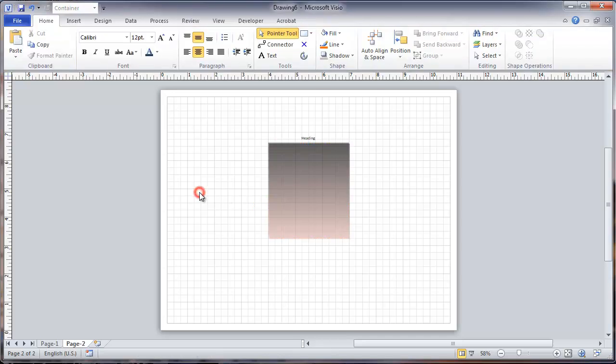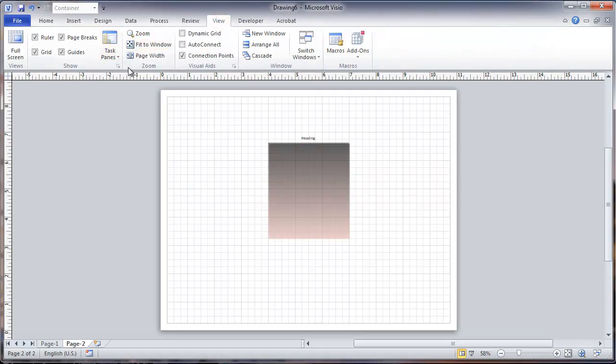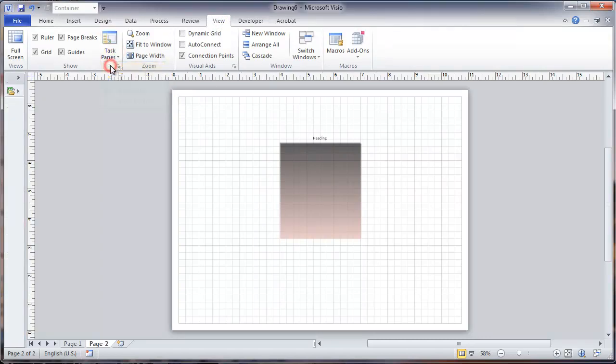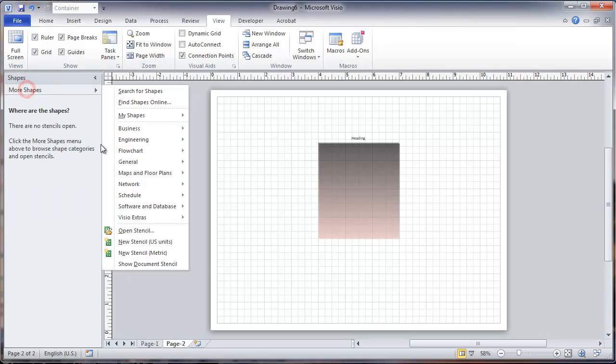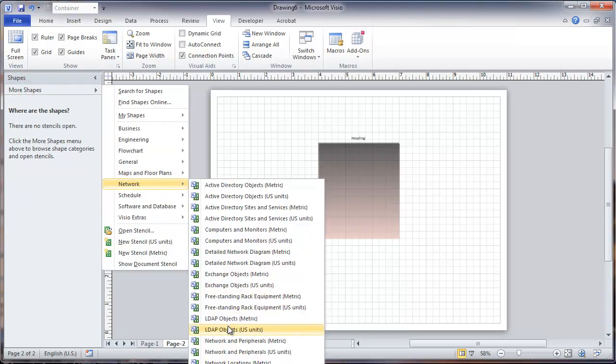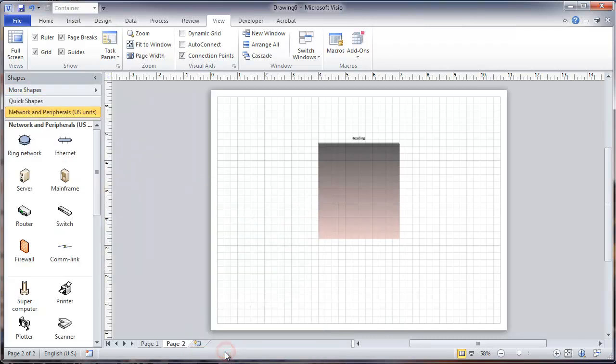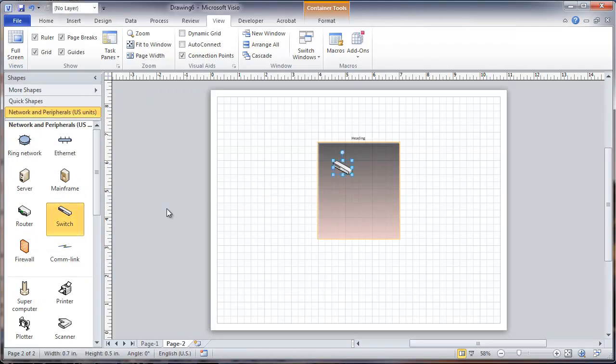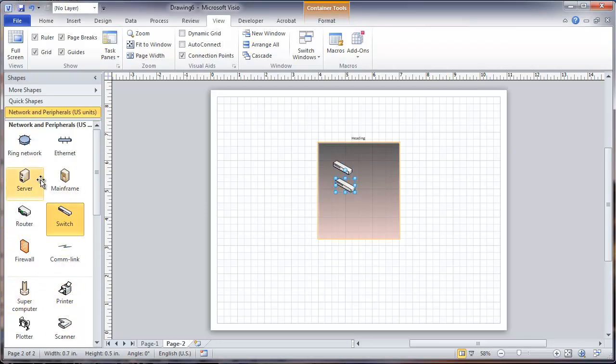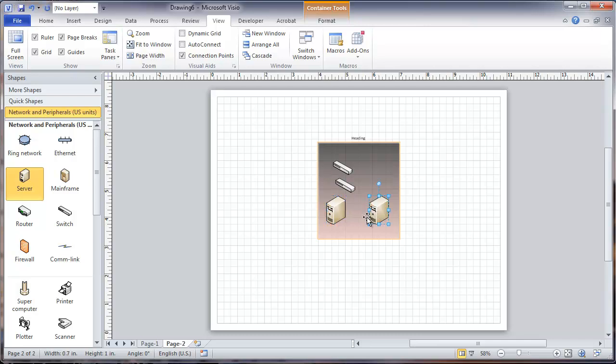We're going to add some shapes from Stencils. We'll pick out some network shapes here. We're going to drag a switch in here, and another one. This can be a room or a closet or something like that. Put a server in here. Let me copy that server using the control key. And then we'll stick a router here as well.